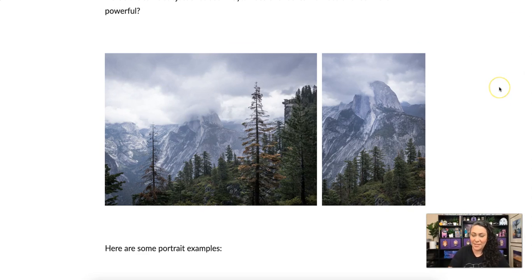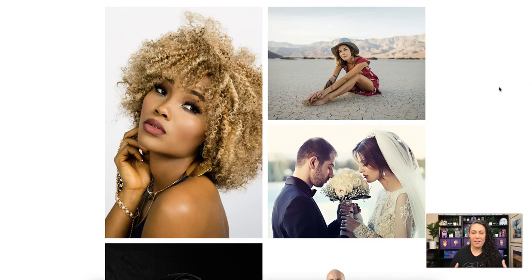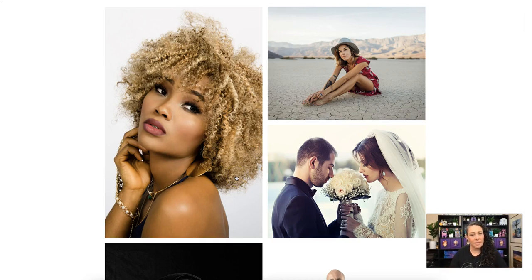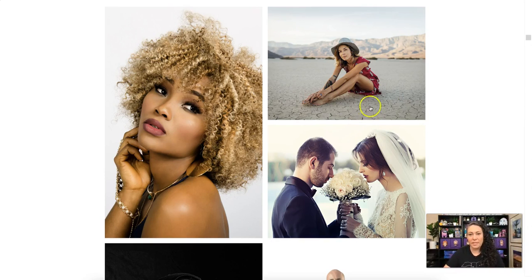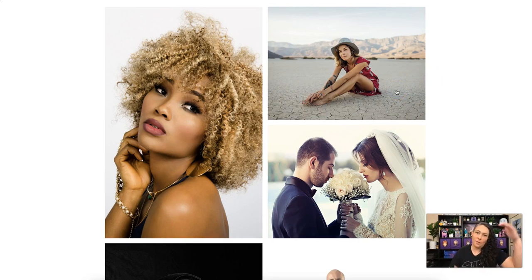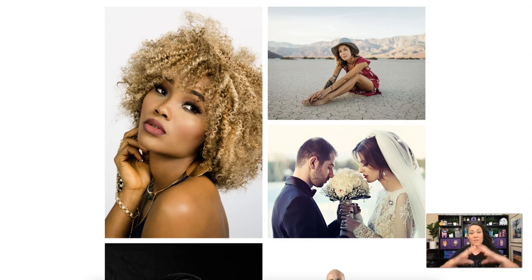Let's look at some portrait examples — this is what I mean about orientation depending on your subject. Here's a classic example: we're close up, head and shoulders, and the subject's main shape is very vertical, so the photo is taken vertically. With this one, still a portrait but she's sitting down and her main shape is more horizontal, so we have a horizontal orientation. Same with this wedding shot — both subjects together create more of a horizontal shape.